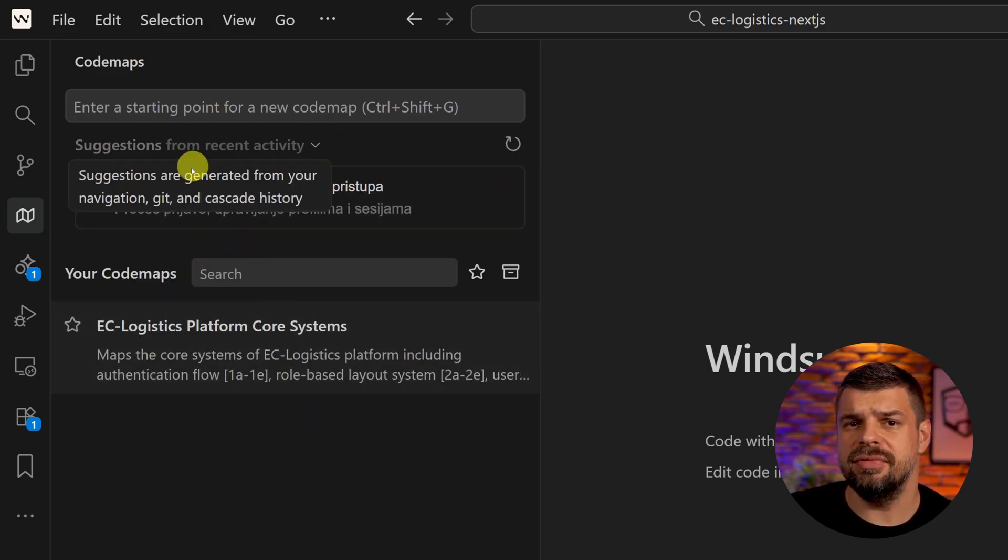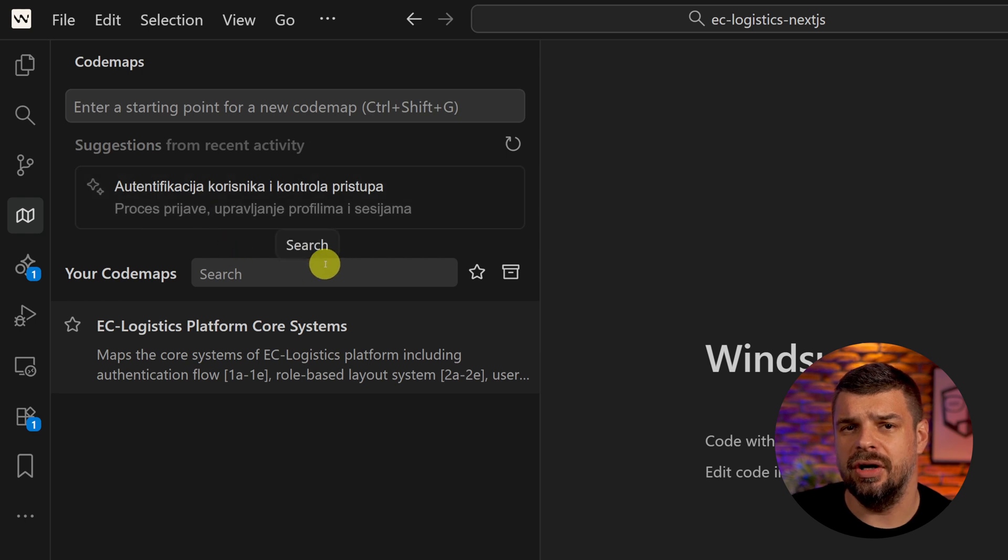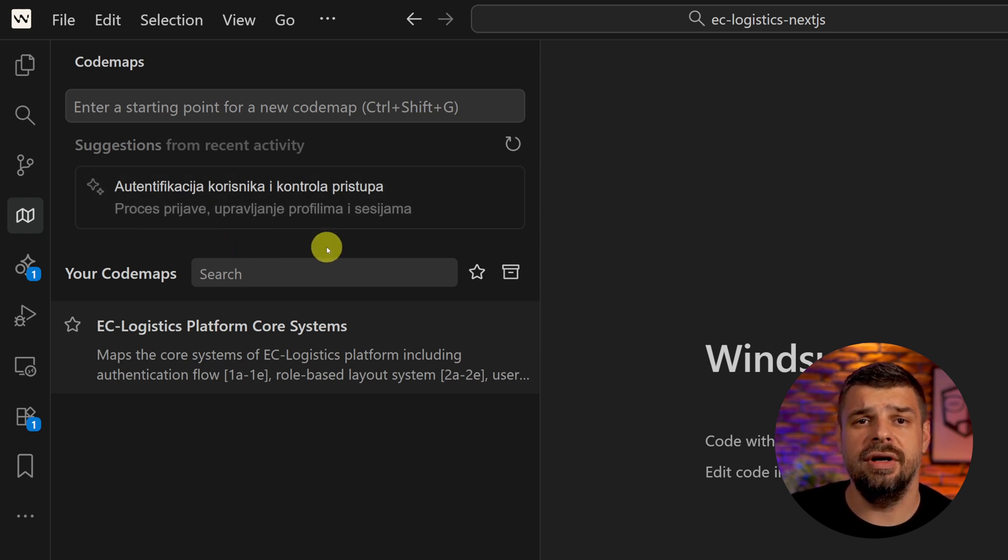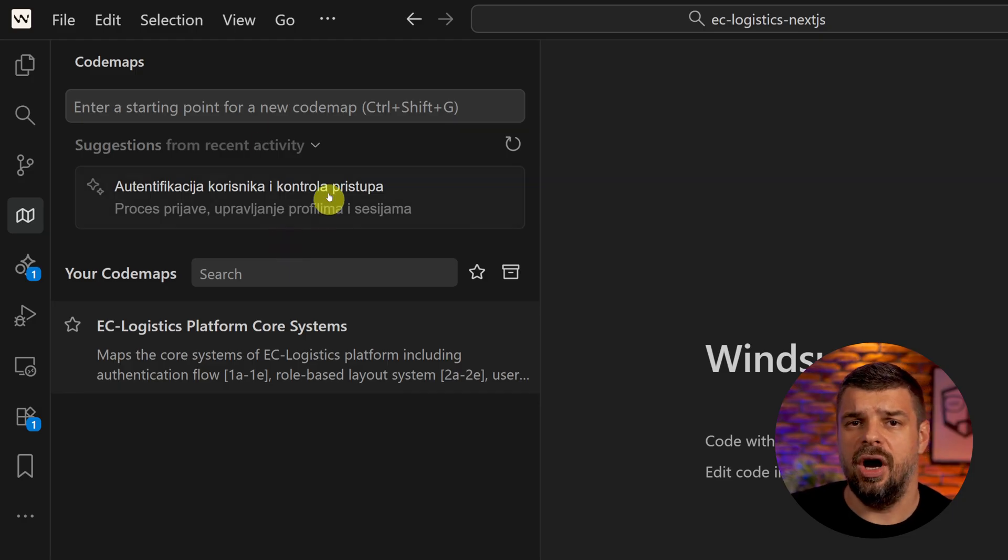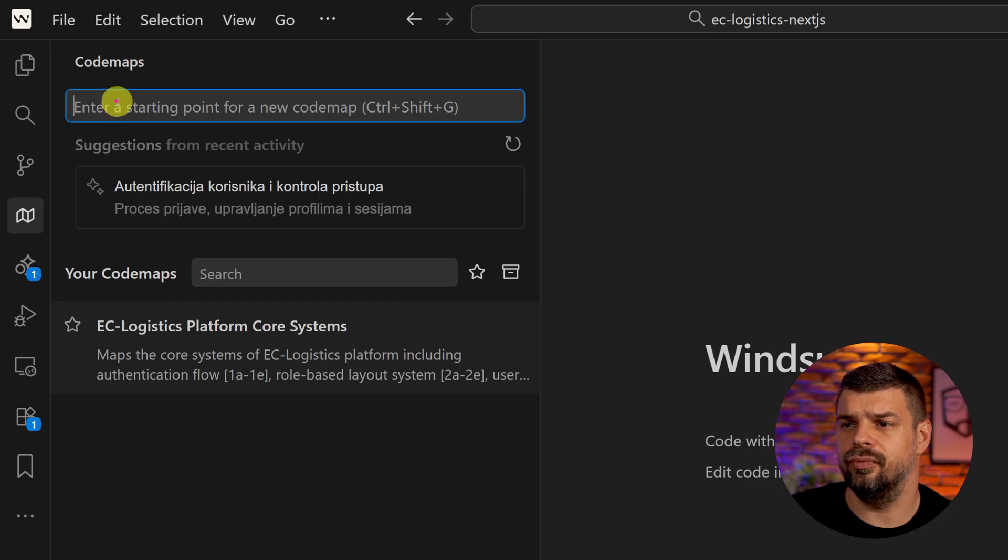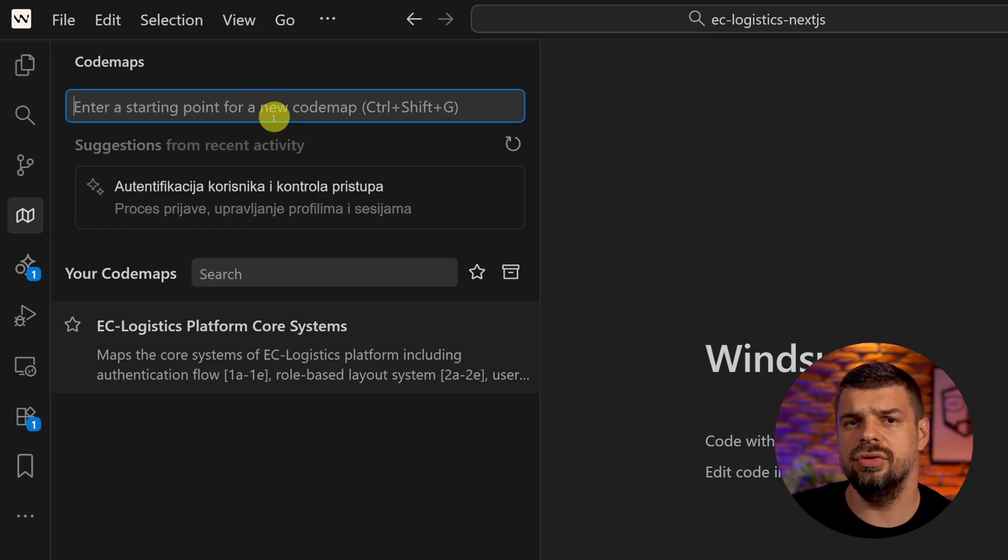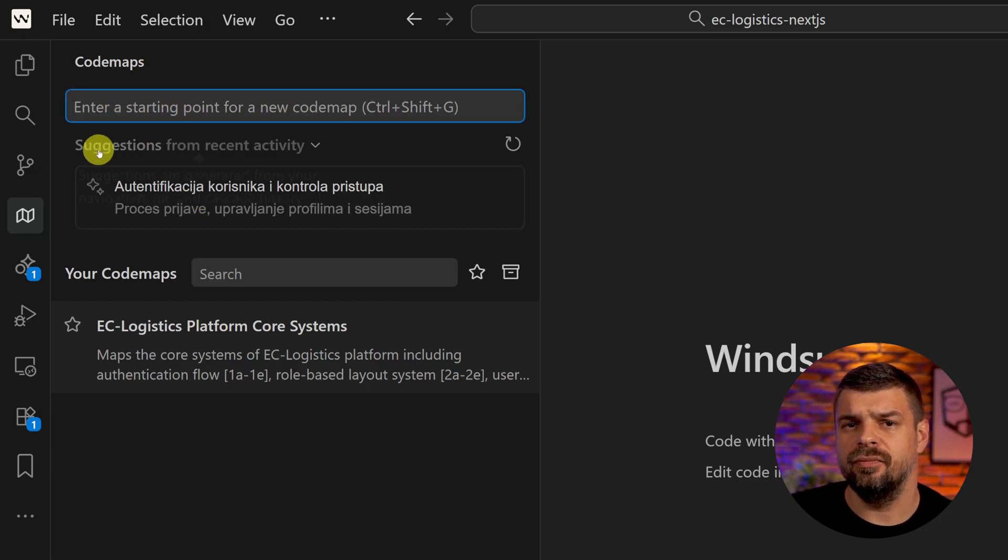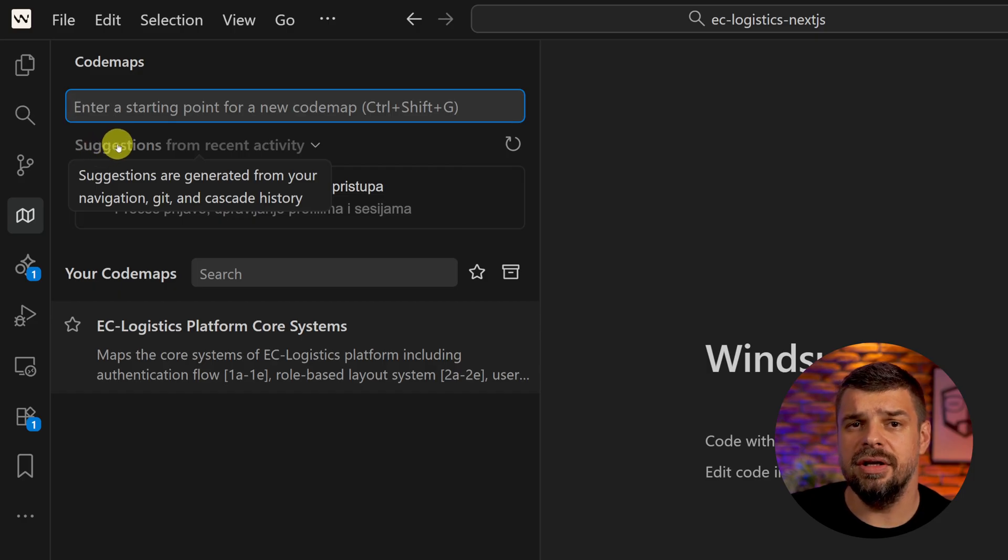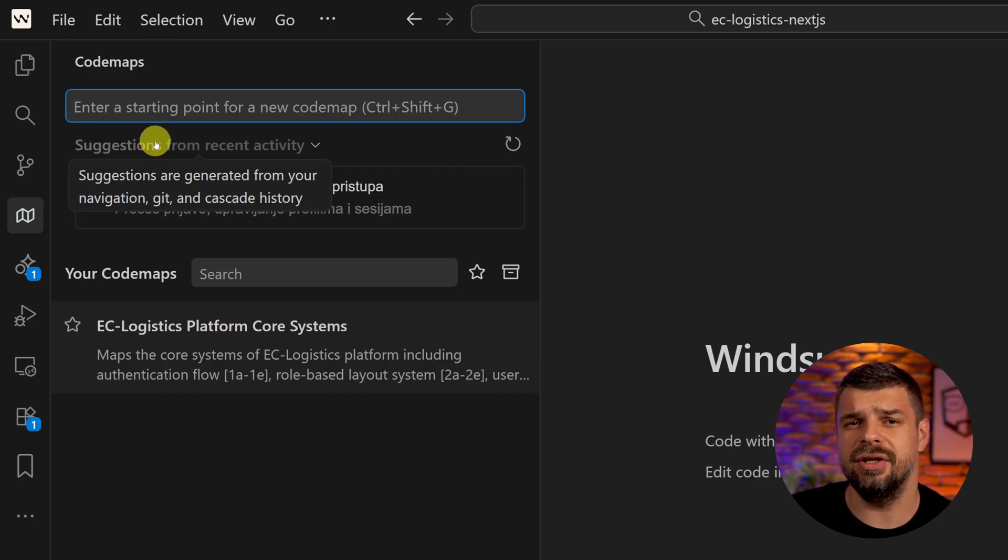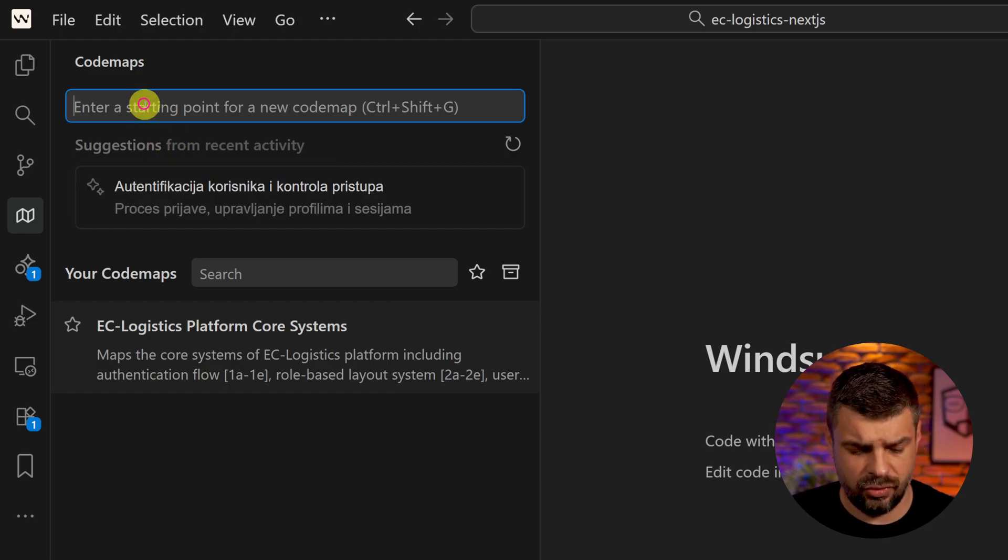Honestly, code maps is the best when you're trying to figure out how something actually works in your code or where it's actually happening. When you open code maps in Windsurf, you can just type in what you're trying to do or use these suggestions here. One thing here is that it makes a snapshot of your code but it's zero data retention, which is really good.